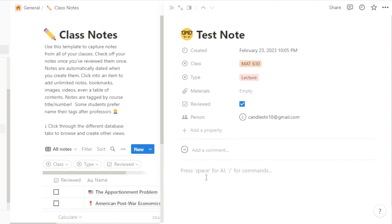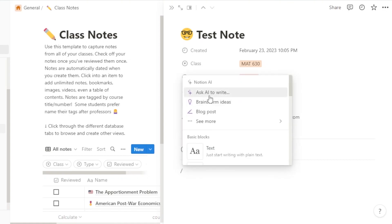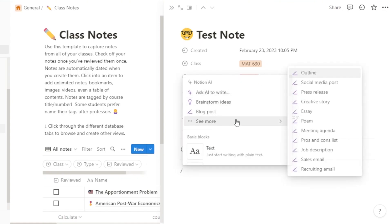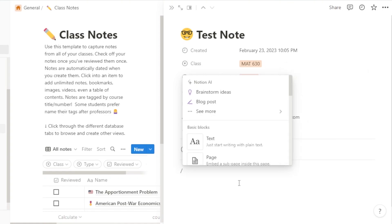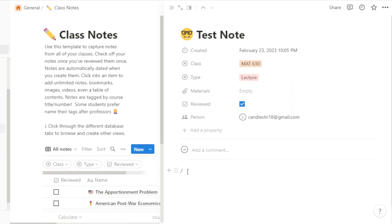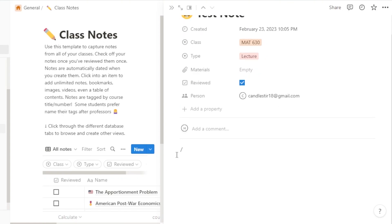With the slash command you can add a to-do list, go for brainstorm ideas, blog posts, essay, poem, job description, outline, press release, and more. The slash command gives you many more options. Other than that, you can just start writing here and take your note.